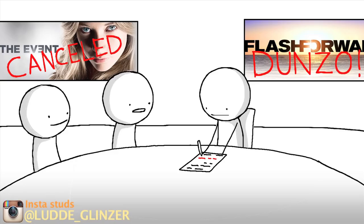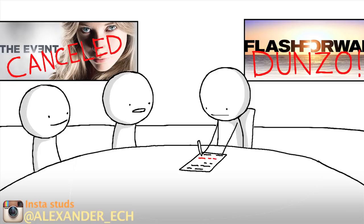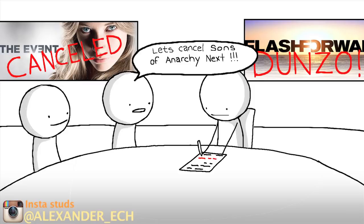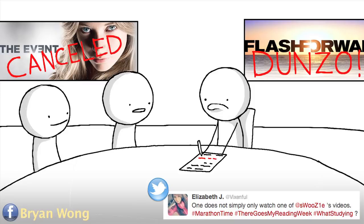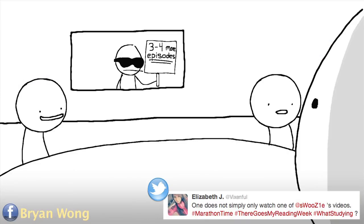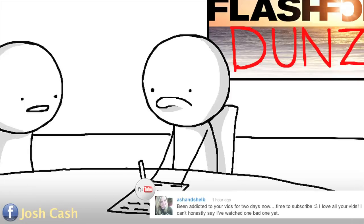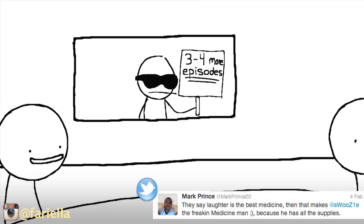So network heads, next time you're in a meeting discussing what shows you're going to pull the plug on and try to replace with new shows without giving us any closure, just remember, nowadays, people take their entertainment very seriously.